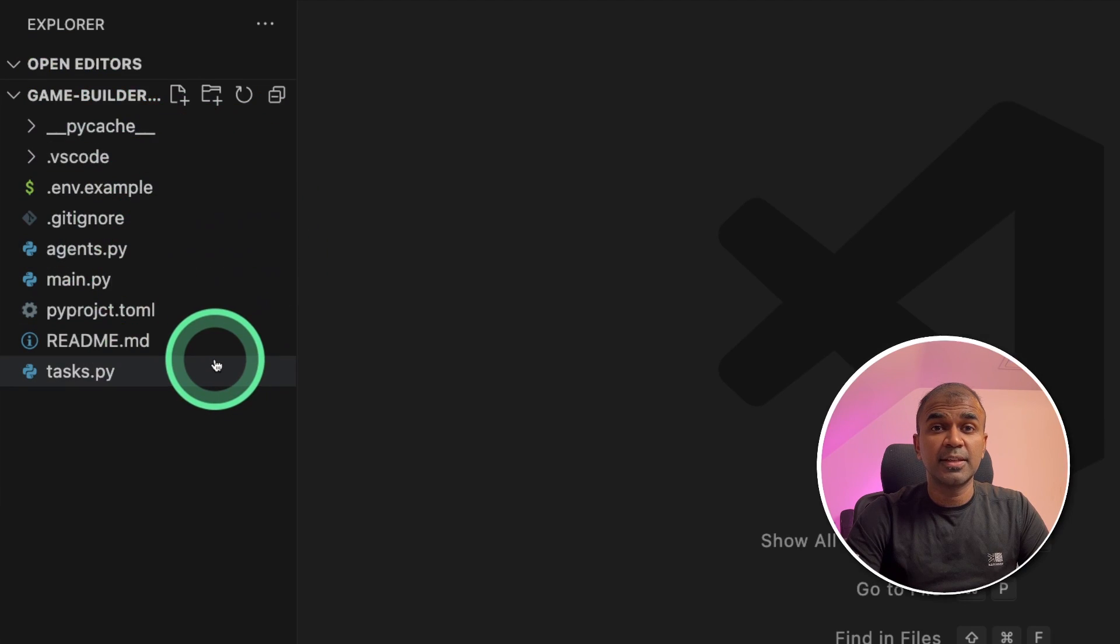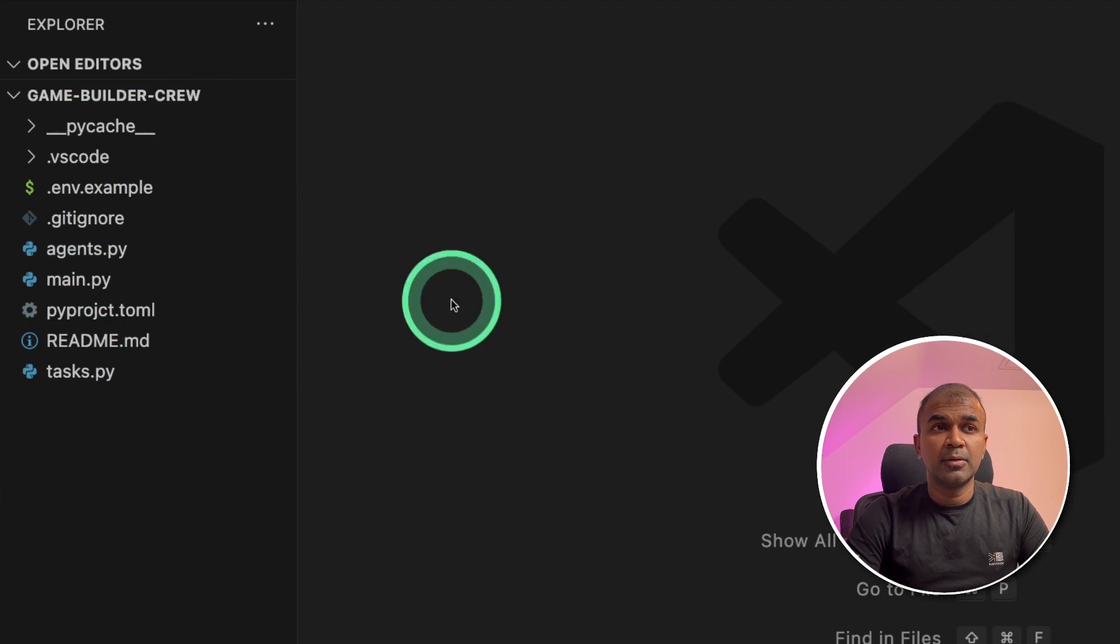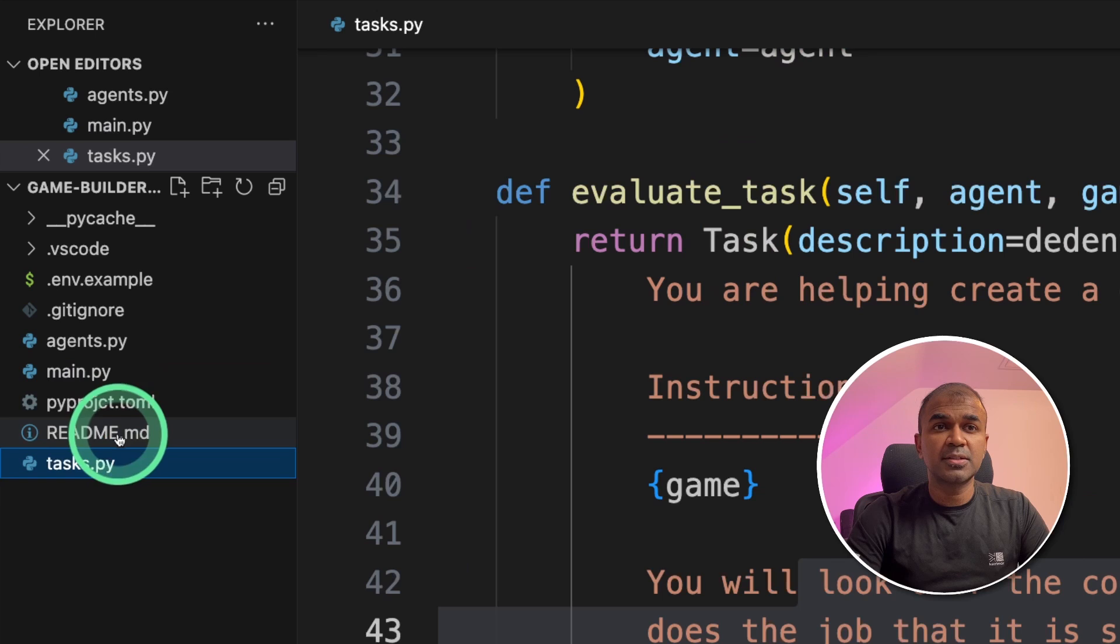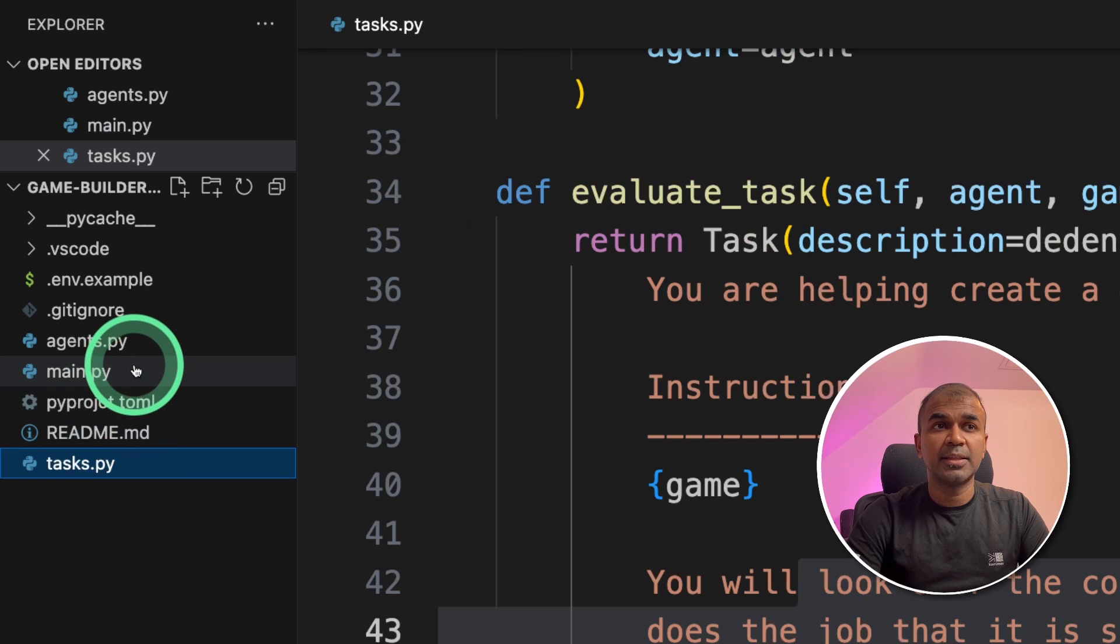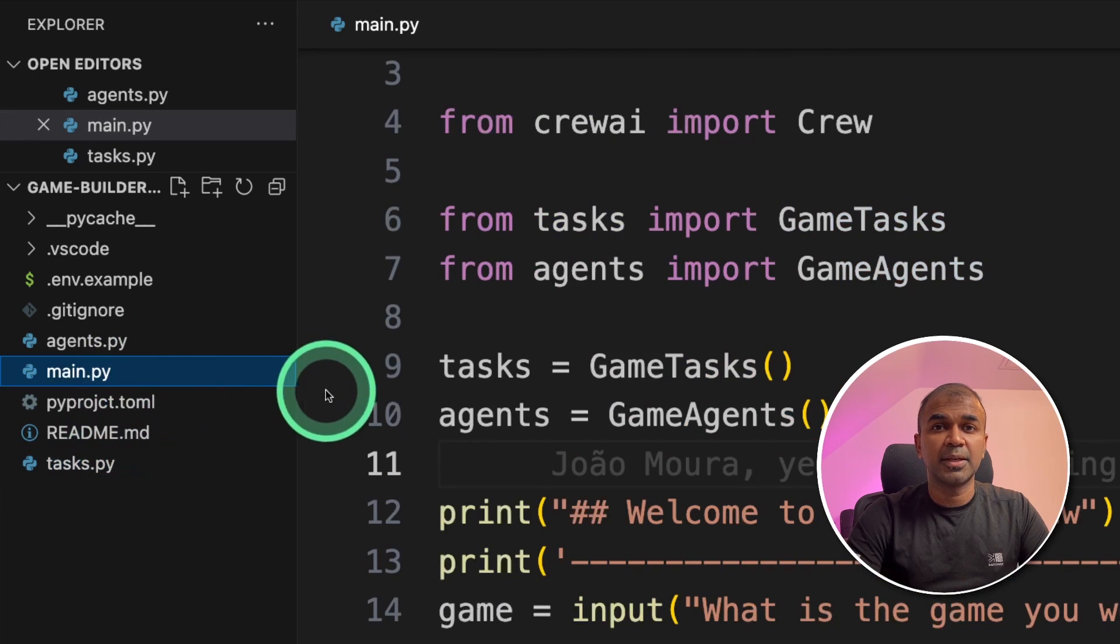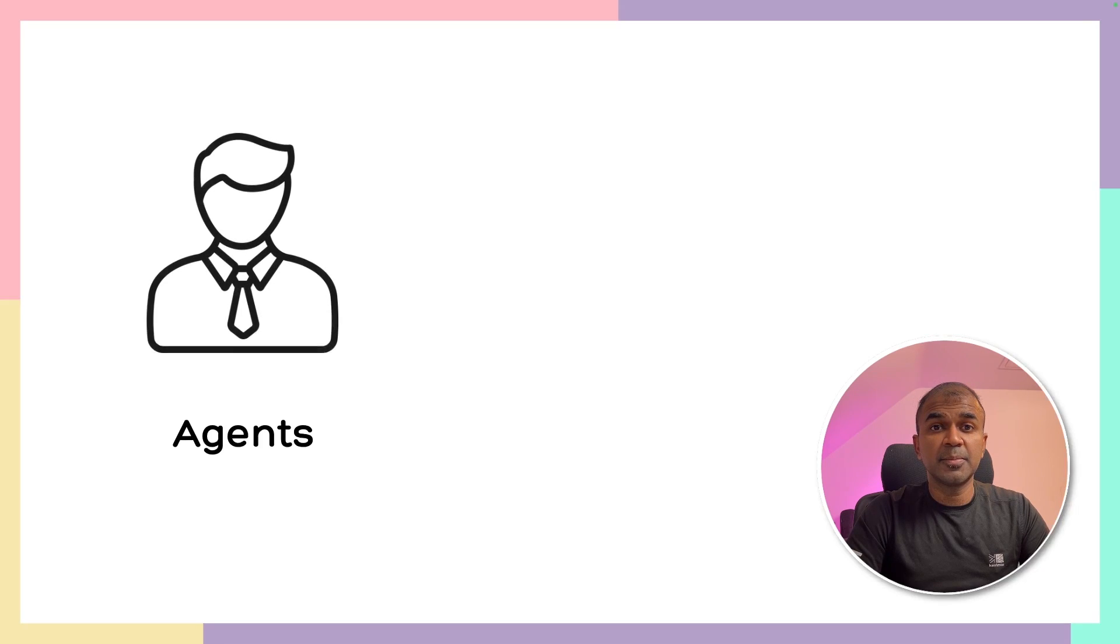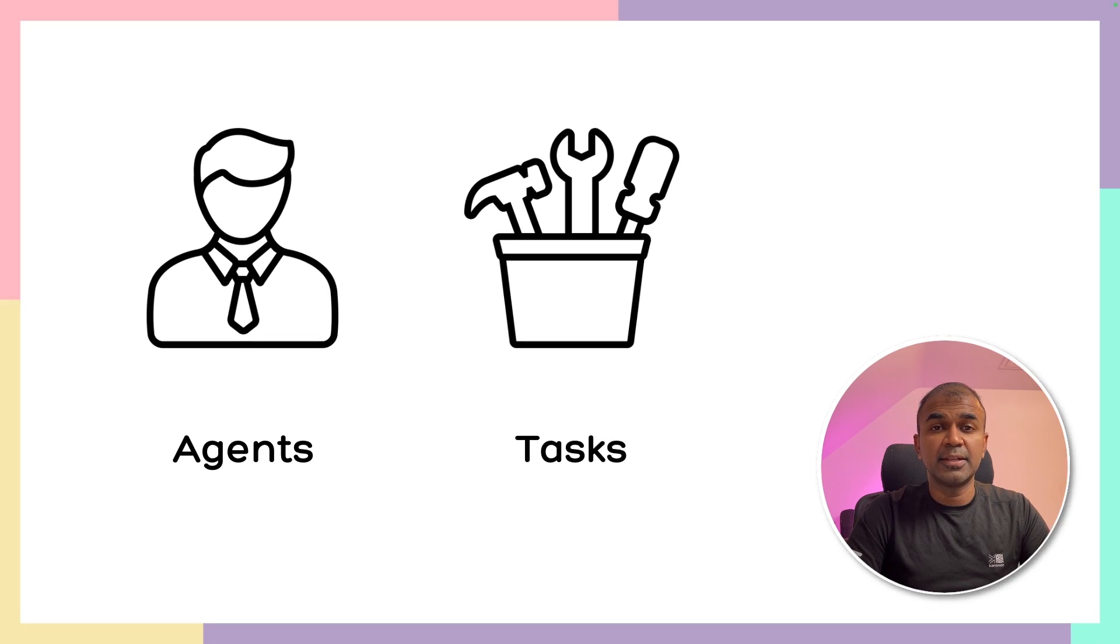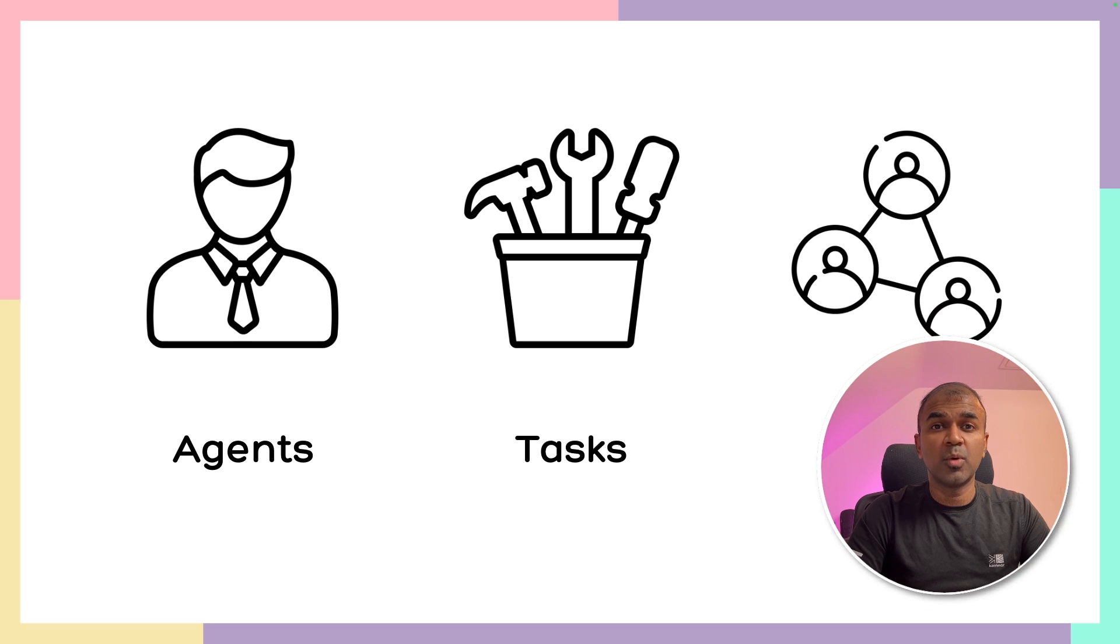These are the files inside that folder. We can see agents file.py, tasks.py and then main.py. So the first step is creating agents and then tasks. And finally, we make them work together using crew function.